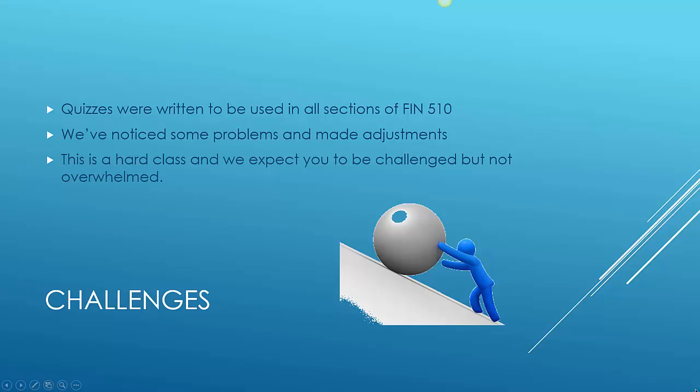I would describe the first three weeks of this course so far as being very challenging. The quizzes that were used were written to be used in all sections of Finance 510, and they've been used in the past by other instructors. We've noticed some problems and we've made some adjustments so far. There's been a few typos and some questions that I just felt were a little bit convoluted and difficult to complete all of them within 40 minutes. But having said that, this is a difficult class, and we expect you to be challenged but not overwhelmed.